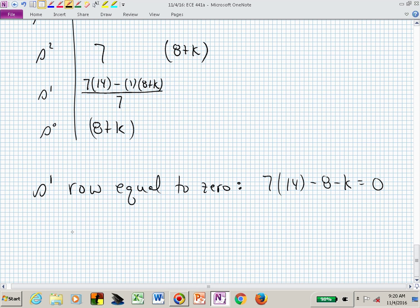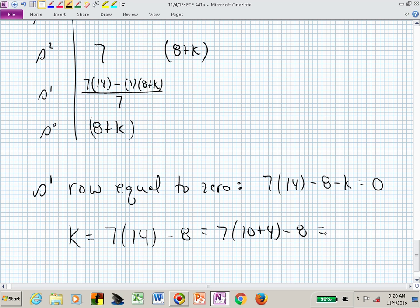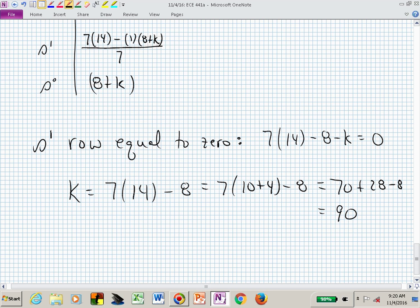Setting the S1 row to zero: 7×14 − (8+K) = 0, giving K = 7×14 − 8 = 90. So K = 90 is the critical gain value. This is a sweet spot — K = 0 gives our open-loop poles at minus 1, minus 2, and minus 4, and the system is stable. As we adjust K upward, the question is what happens.